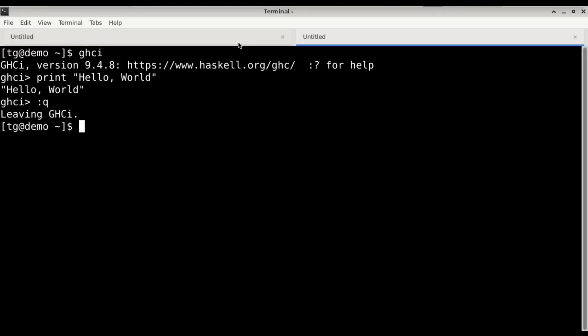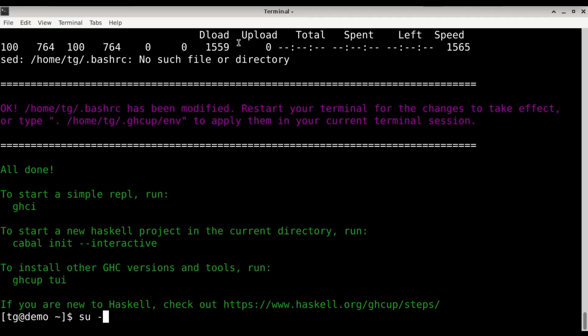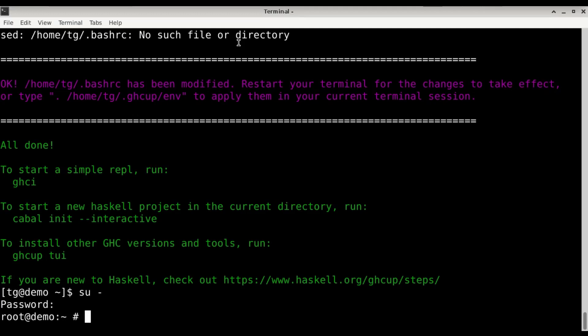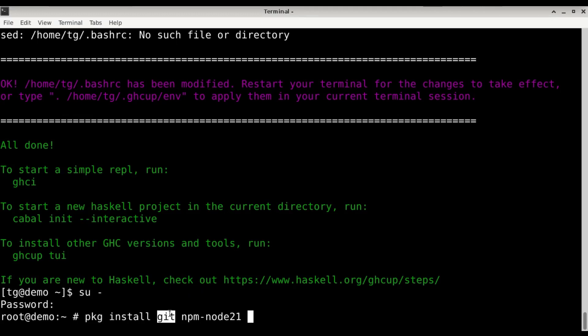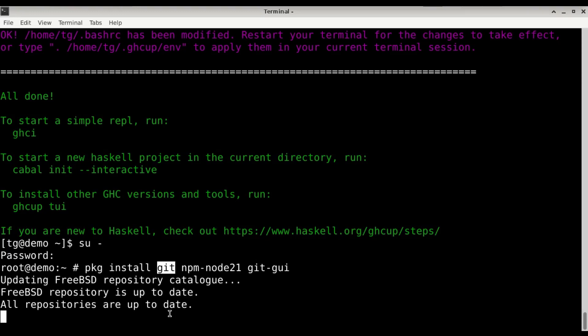So the next thing we're going to do is install the dependencies to configure Vim with the Haskell language server. We need su. Those dependencies will be git and npm node 21. When I install git, I always like to install the git gui as well. It's a nice frontend.